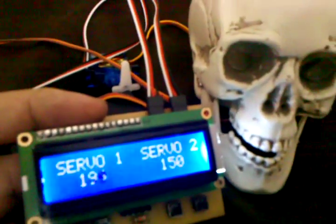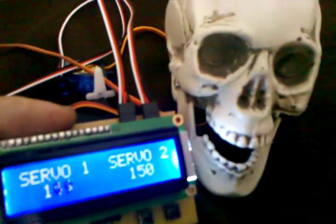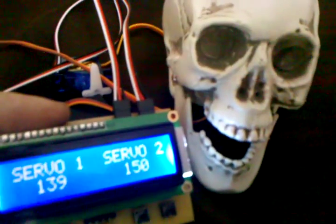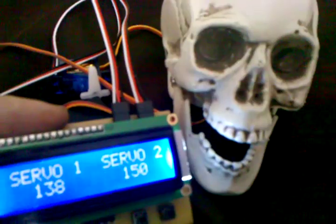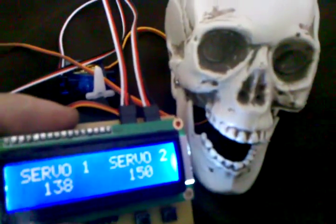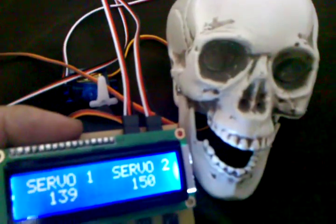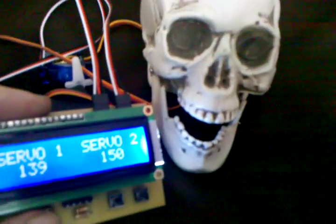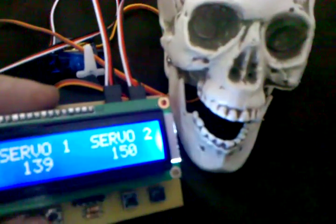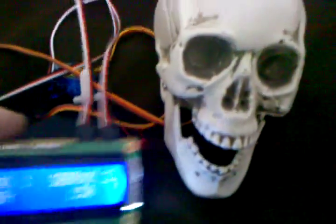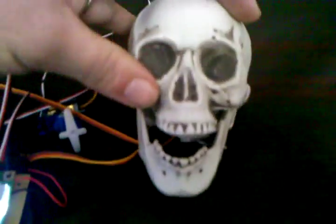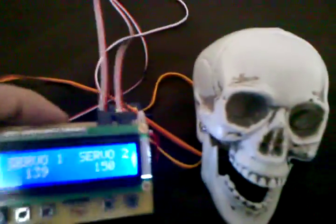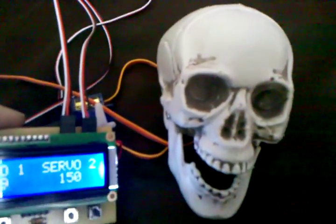So then we'll go the other way and we'll open up his jaw. And I can hear it start to bind right there, so I know about 139, 140 will get this jaw all the way open. So now whenever I go to write my firmware to control this little guy, I know the position of the open and closed mouth of this little skull.